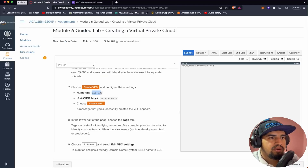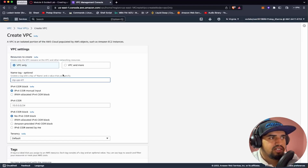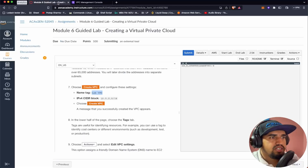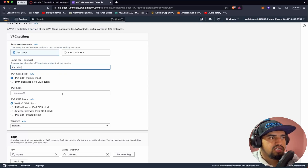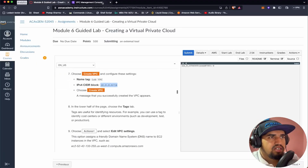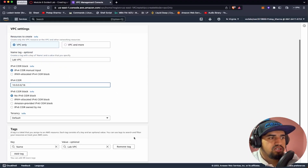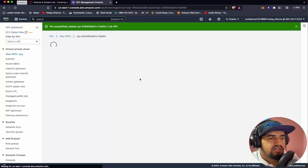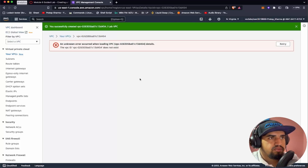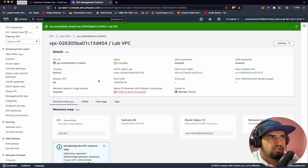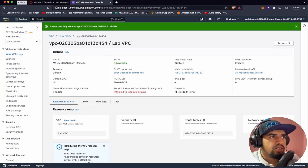Two VPCs are created by default for us — let's ignore those and go ahead and create our own VPC. Let's give it a name and follow along. Let's do the exact same thing as the lab guide. The CIDR block will be 10.0.0.0/16. Then let's choose Create VPC. Our VPC is now available.